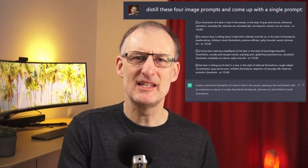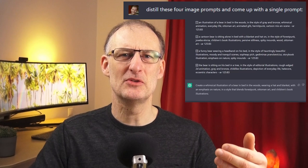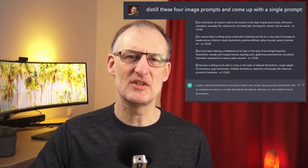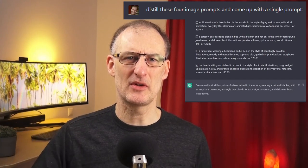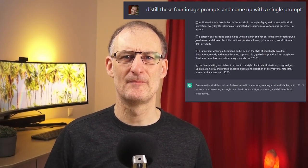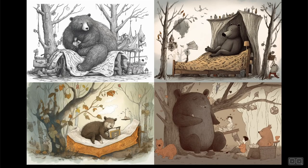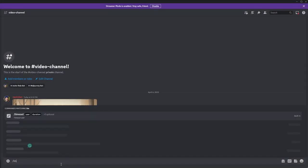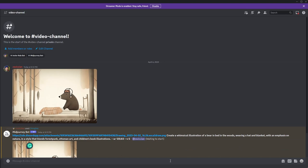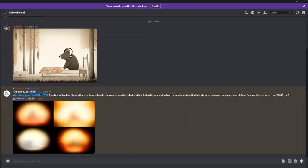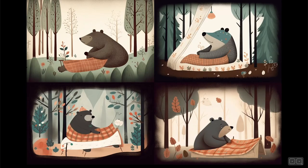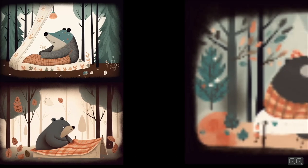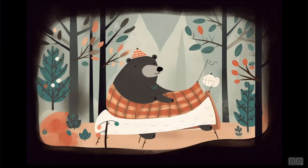To try to solve this, I first asked ChatGPT to combine the four image prompts into a single prompt by asking ChatGPT to distill these four image prompts and come up with a single prompt. Then I generated an image using the combined prompt. Finally, I used my edited image — the one with the nightcap from Flaticon — as an image prompt and combined it with the distilled prompt generated by ChatGPT. This resulted in some nice pictures, including one with the bear in bed with the nightcap on. This is what I wanted.